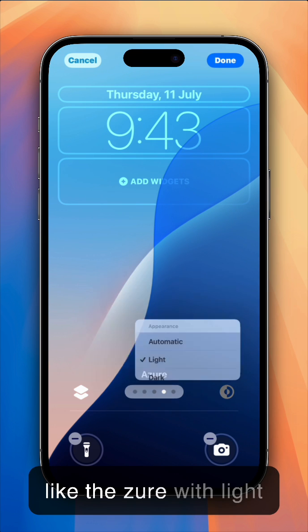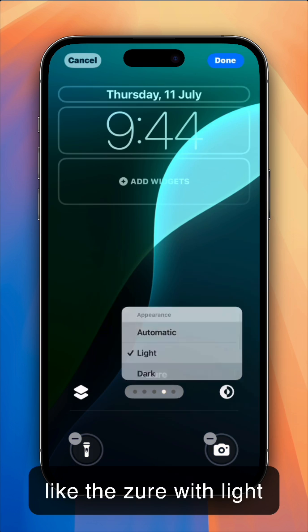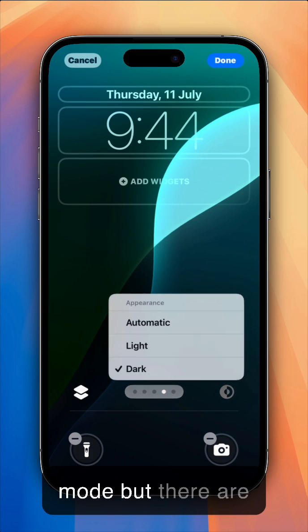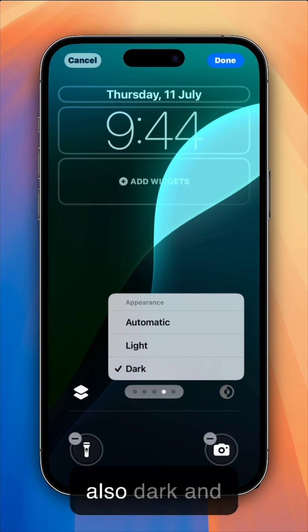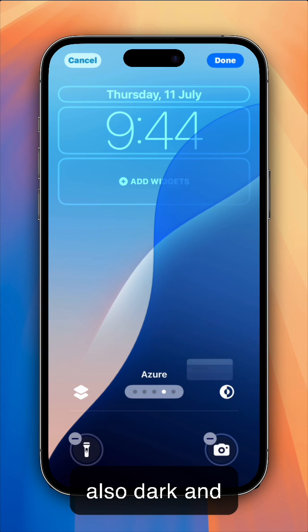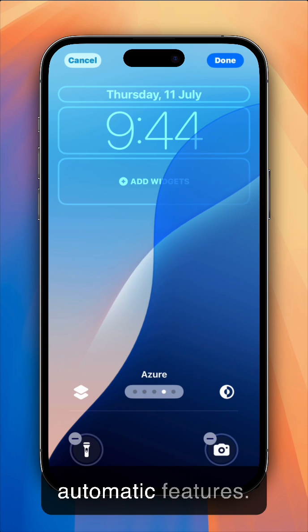So I like the azure with light mode, but there are also dark and automatic features.